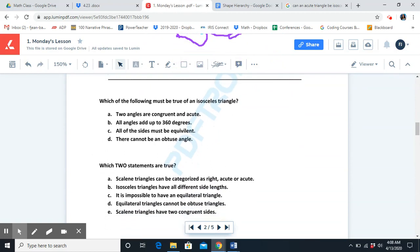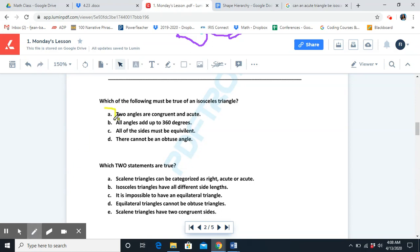Which of the following must be true of an isosceles triangle? A: two angles are congruent and acute. B: all angles add up to 360 degrees. C: all of the sides must be equivalent. D: there cannot be an obtuse angle. The answer is A — two angles are congruent and acute. Congruent means that they have equal sides. An isosceles triangle has to have two equal angles and they have to be acute.